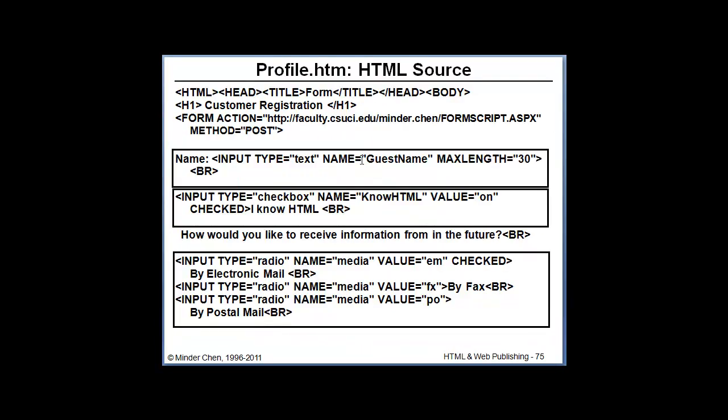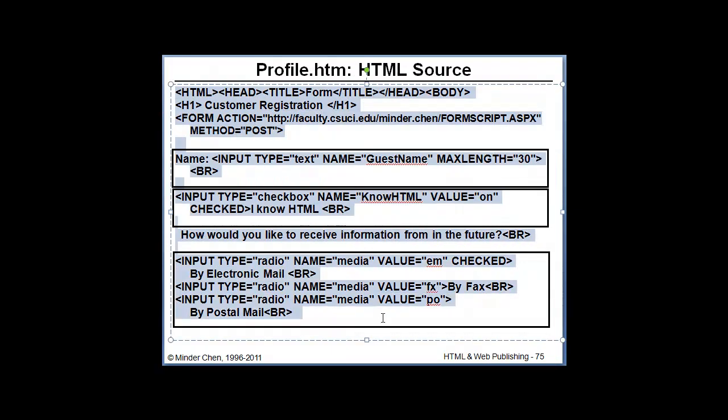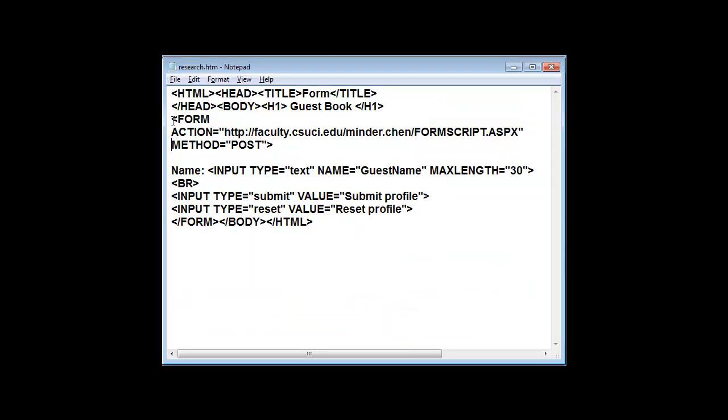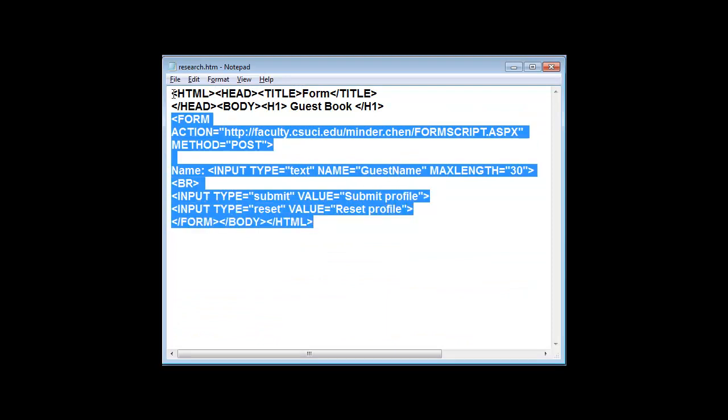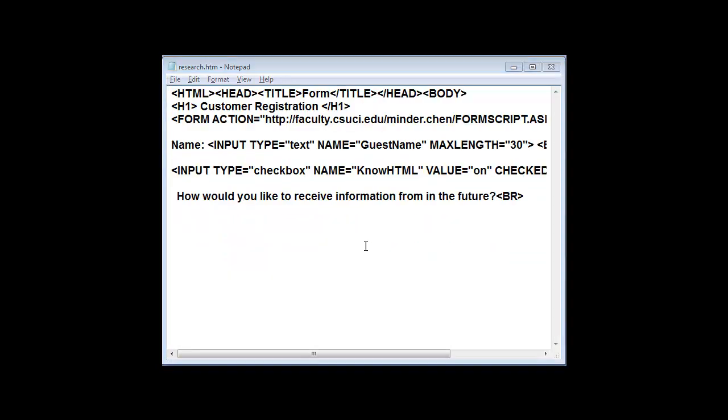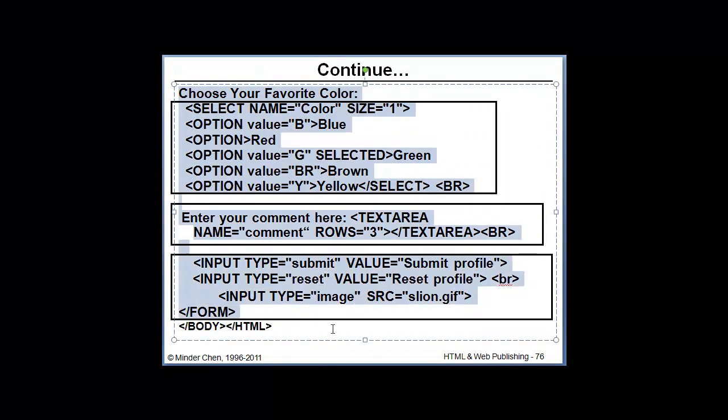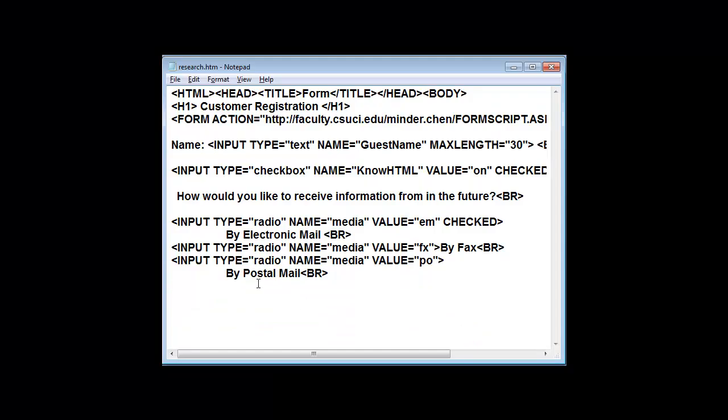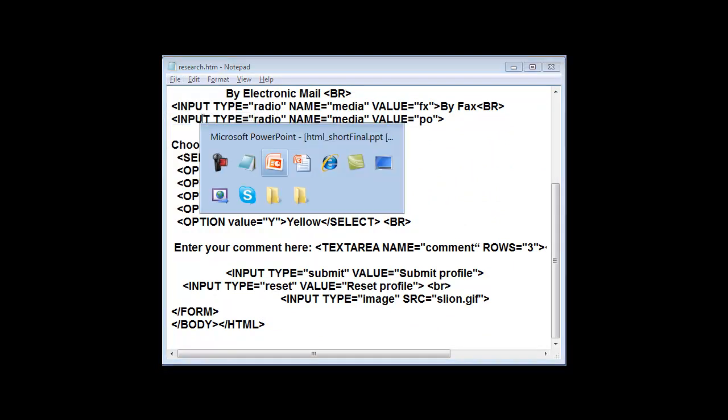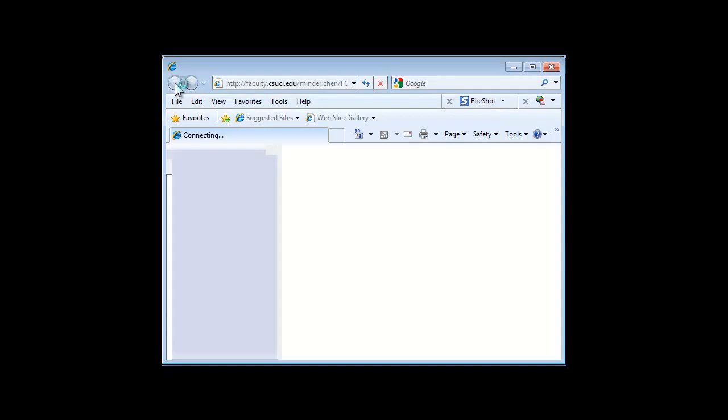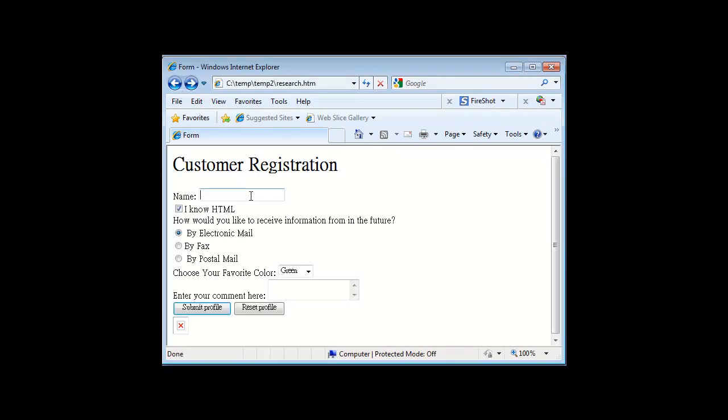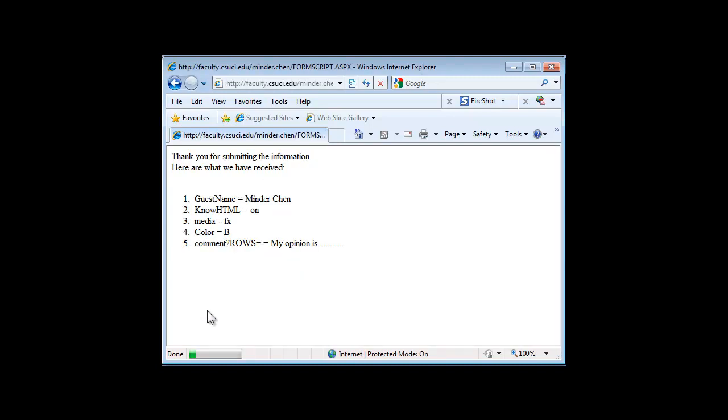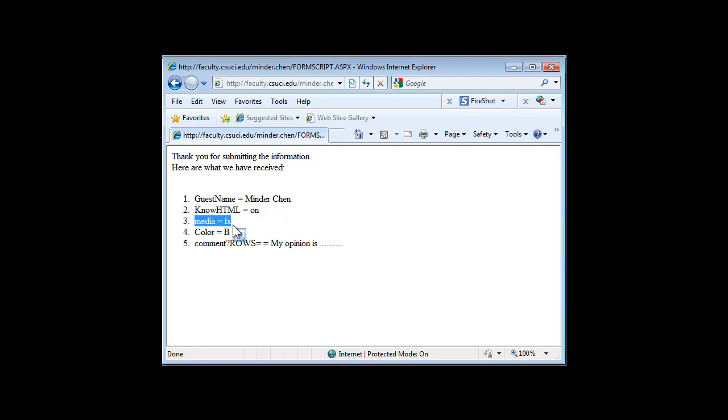Let's try to test it very quickly. So if we change, copy and paste. Let's just save it. So we can write. Choose effects. You see green is the default selection. If you choose blue. So we can send in the data. Minzhu Chen is my name. Checkbox is checked. So no HTML is on. The media we select is fax. The color is blue. And this is the comment field that we have entered.